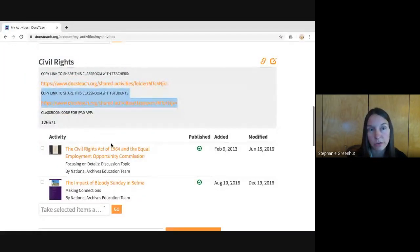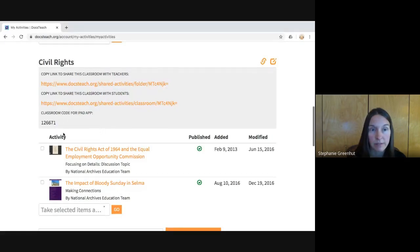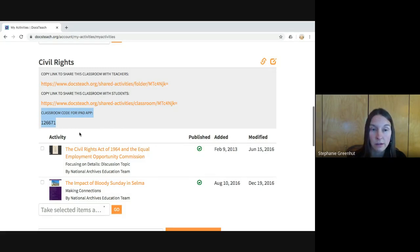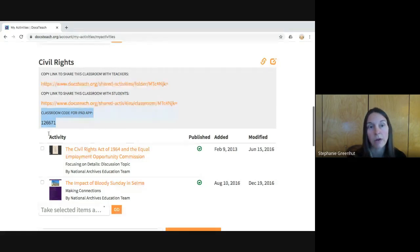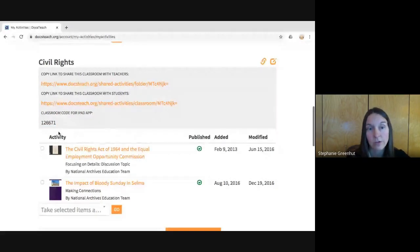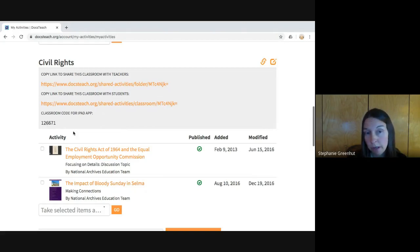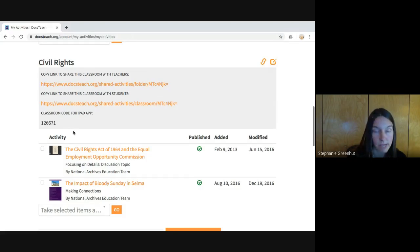When your students click on this link they'll be brought here, and if they click on any of the activities it brings them to the student page just like we saw before with the immigration activity. They can complete the activity and submit it using one of the ways we talked about. Also on my activities page, you may notice there's a classroom code for the iPad app. If your students have the DocsTeach app installed on their iPads, they can type this code into the app and it will share just those activities you've put in the classroom.